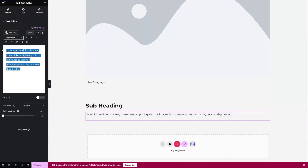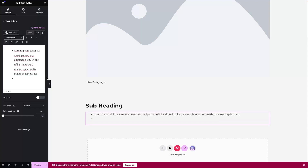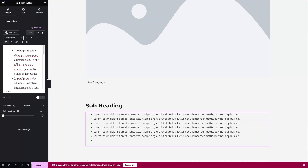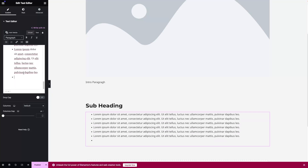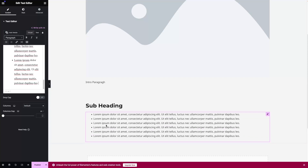Here we'll simply convert this into bullet points — we can have the bulleted list and also the numbered list as well. Let's go with the bulleted list. I'm going to copy this and paste it again. That is how you can have the bulleted points or the numbered list — that is totally up to you.